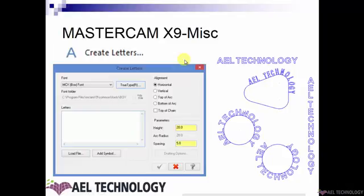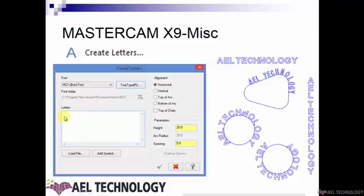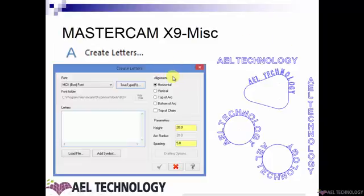Next we will see how to create Letters. When you opt for Letters you will get a dialog box where you need to enter the text you want to define. Here I have taken the example of 'AEL Technology' and will be entering the letters there. If you want to use any other font, you can click on the font button and the full font window will open so you can opt for any font you like. We also have five alignment methods here.